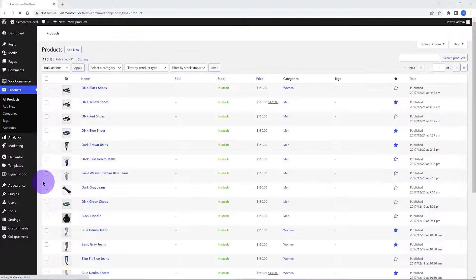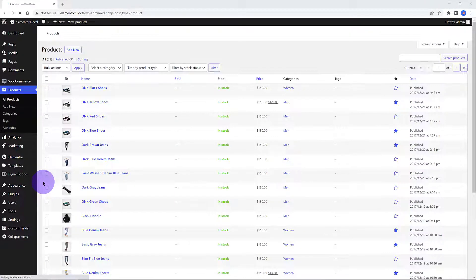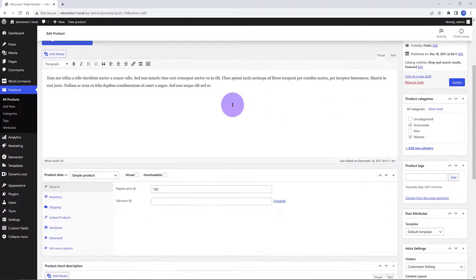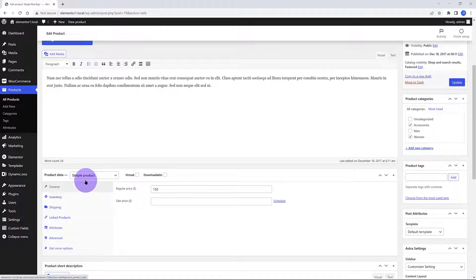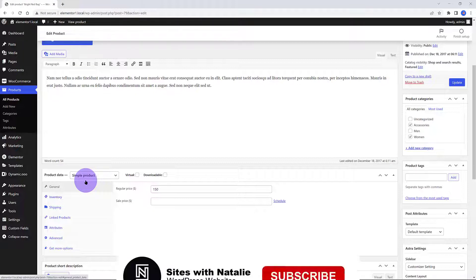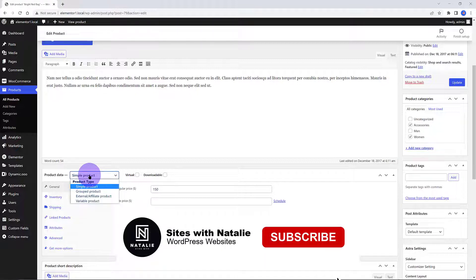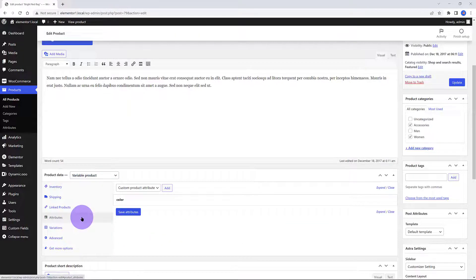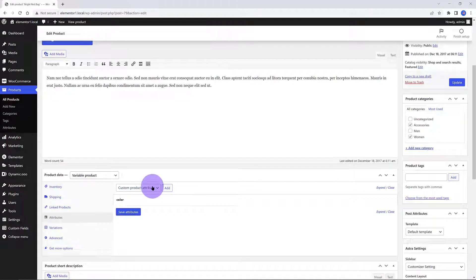In order to build up a custom page with product variations with Elementor, you need to create a variable product. I will use this red woman bag. Move over to WordPress dashboard, WooCommerce products list. From the product data metabox, select variable product from the product data dropdown.